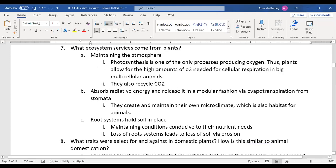The ecosystem services section is interesting. I'll go through the slides because they make it easy to see. Here's also the fertilized egg showing the protective coating, the liquid, and the embryo inside.